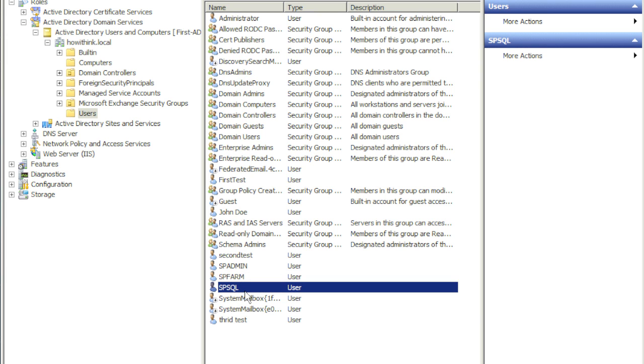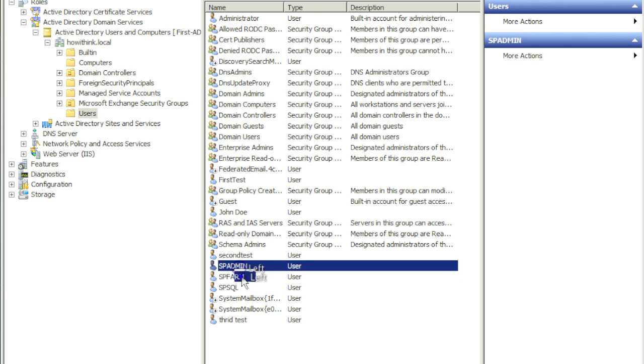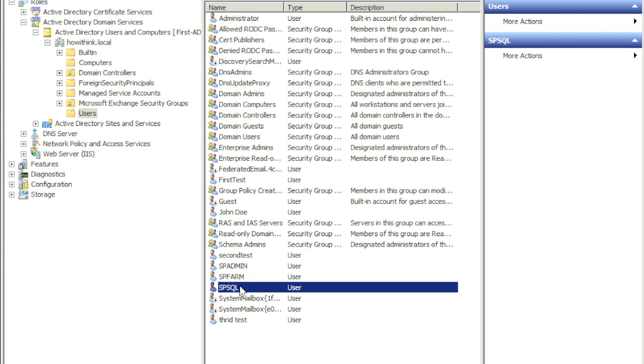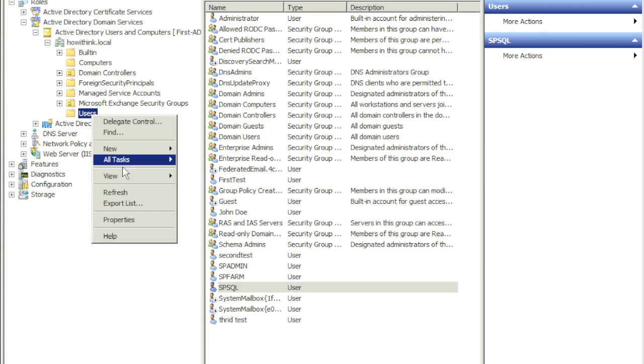Once you have your accounts created, you can leave them as simple Active Directory accounts. Preferably you would want to go ahead and create a separate OU.